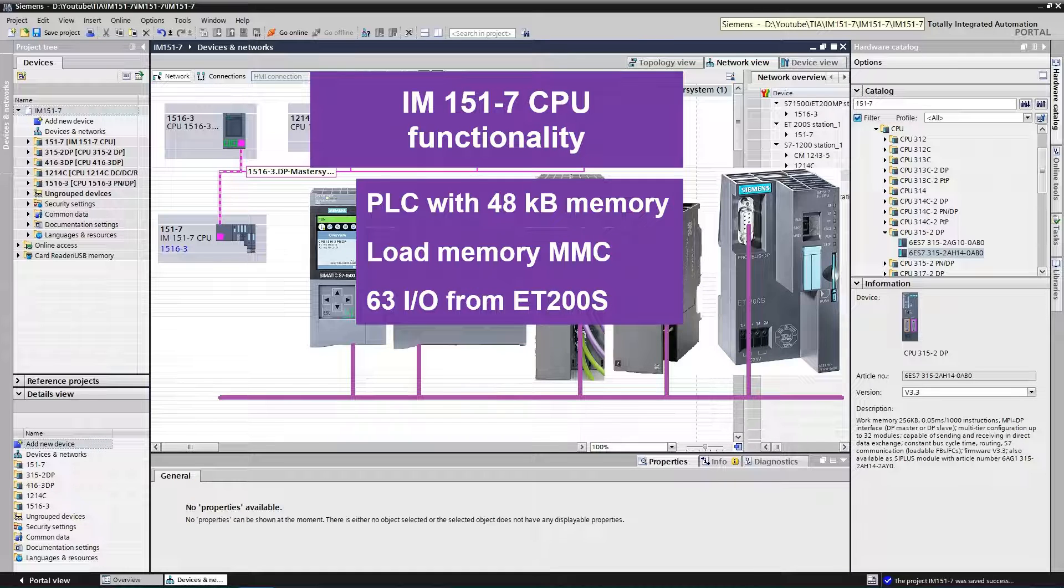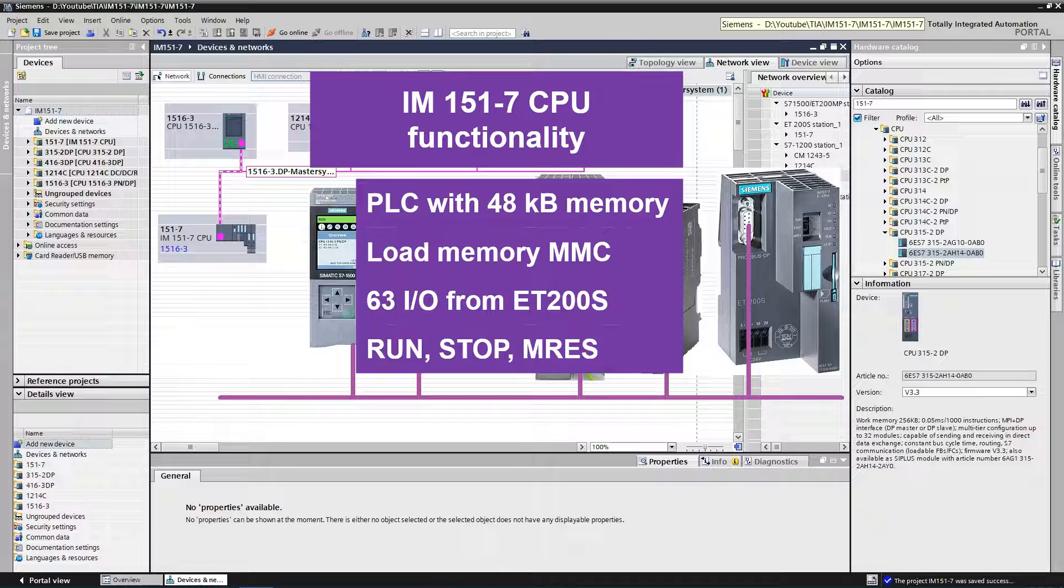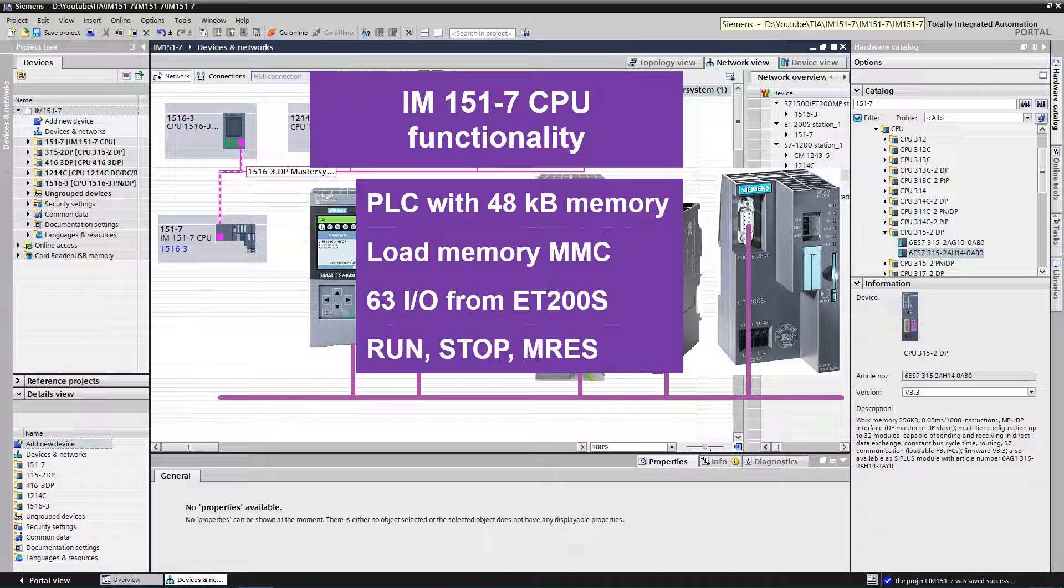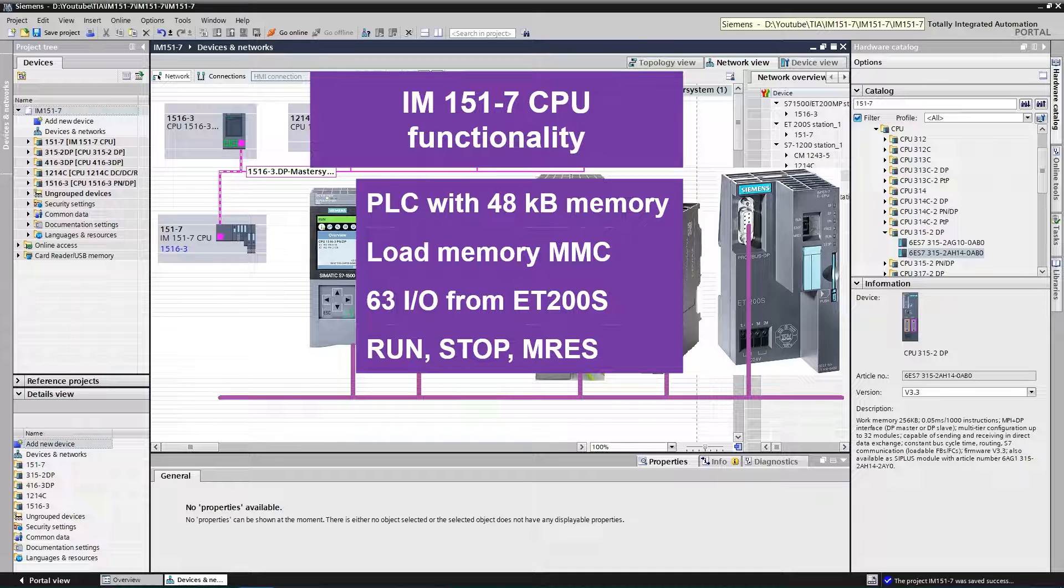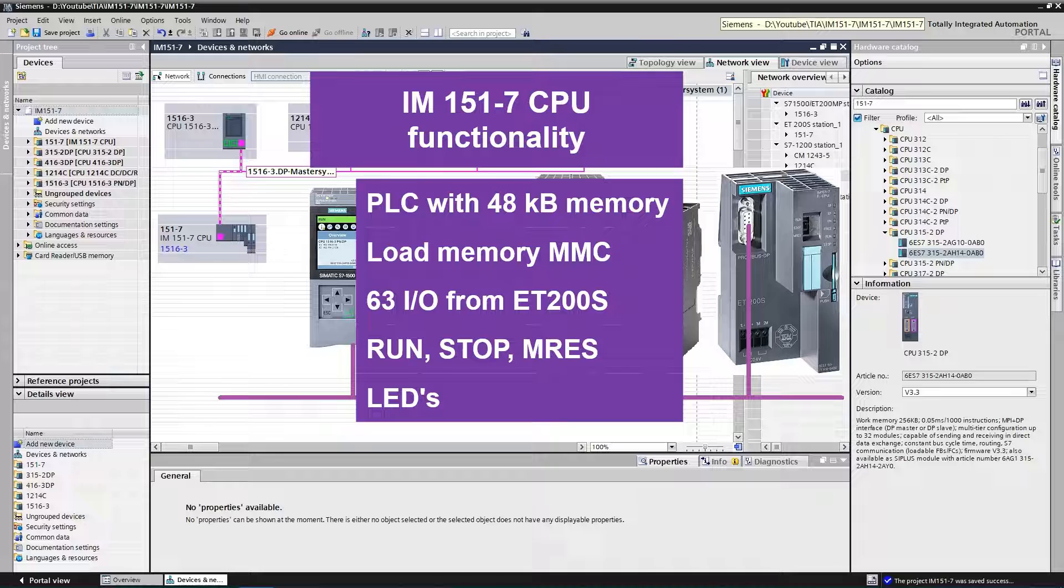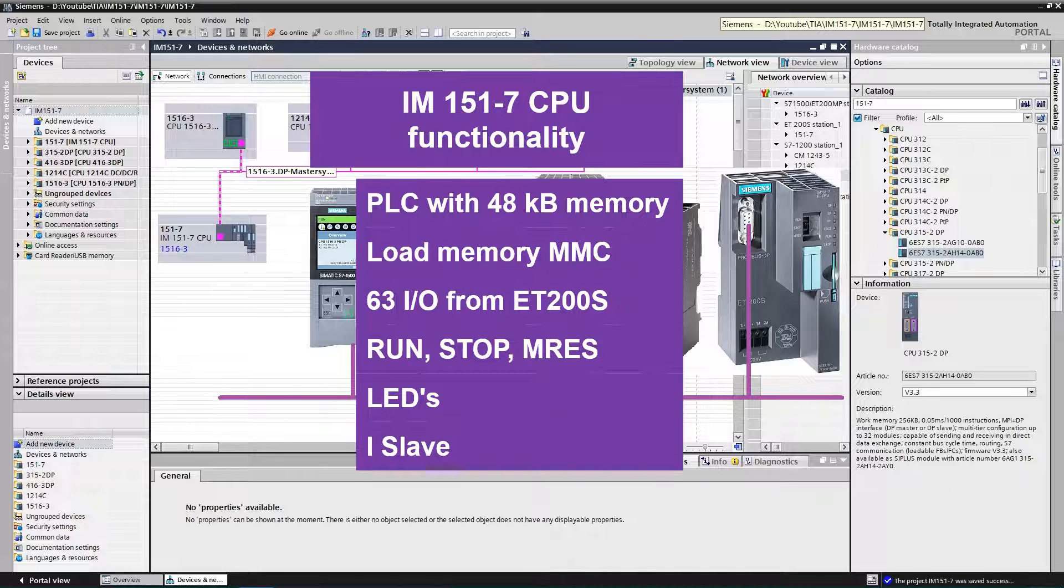It can only be operated with fitted load memory. It can be enhanced with up to 63 IO modules from ET200S range. There is mode selector for run, stop and MRes. It also has indicating LEDs.